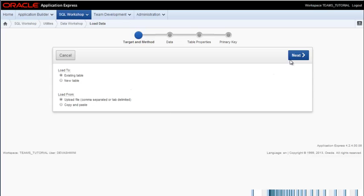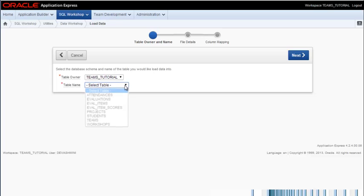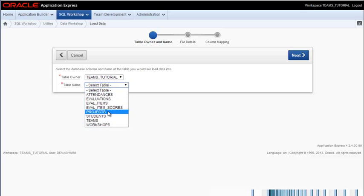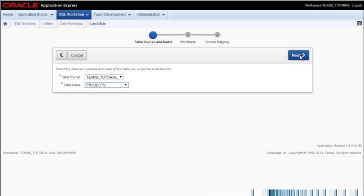So I will come to the interface, click Next. I will select the table I'm going to work with, which is Projects, and click Next.